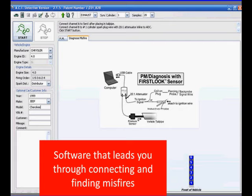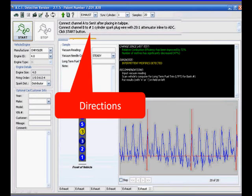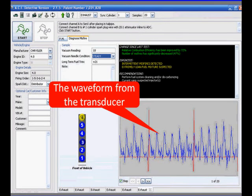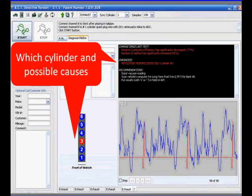There's software that comes with these pressure transducers. The software is going to lead you through connecting the pressure transducer to your scope and to the vehicle, and it's going to help you find things like misfire. This is ACE misfire, and its main purpose is to detect misfires and tell you which cylinder is misfiring. When you open the software, you'll get directions on where to connect it, how to set it up, a start button, and then you'll see the waveform and find out which cylinder is misfiring. The software also tells you possible causes of the misfire.